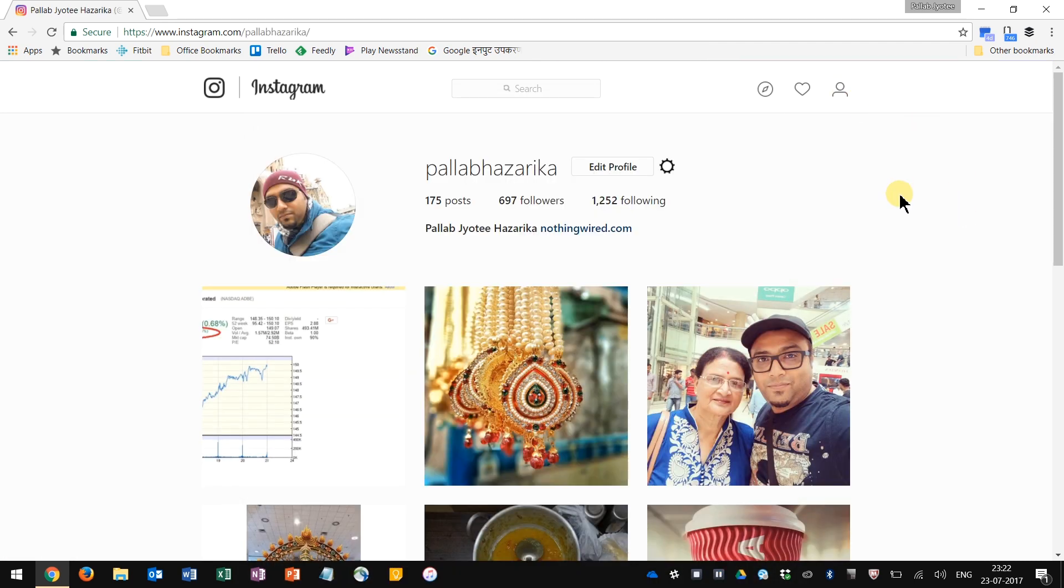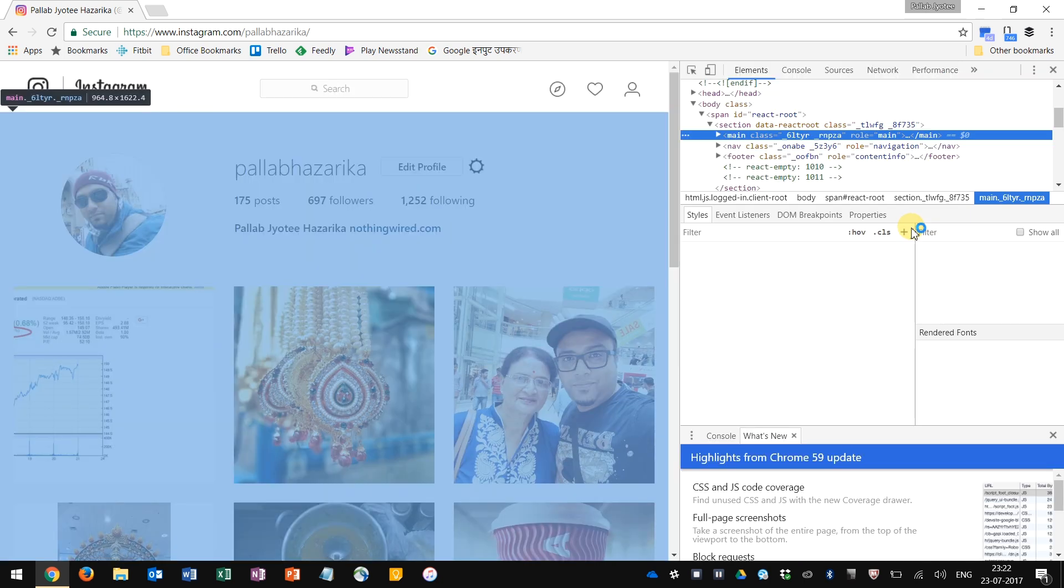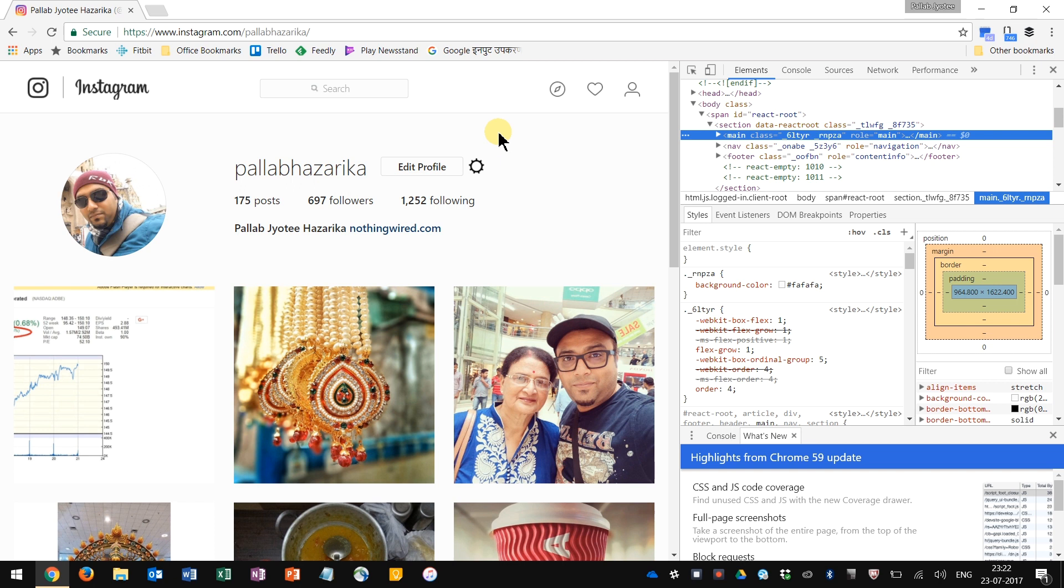We are on Instagram, and just to make sure, I am logged in. Now what you do is right-click and click inspect, and that will open the page's back end where all the codes are.